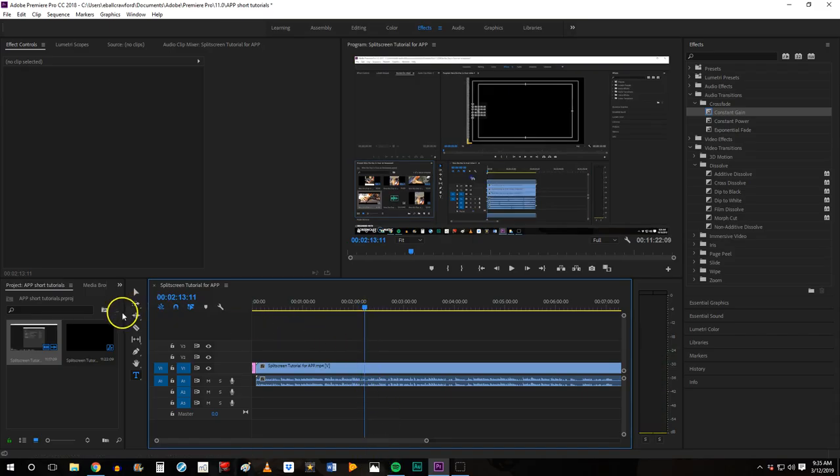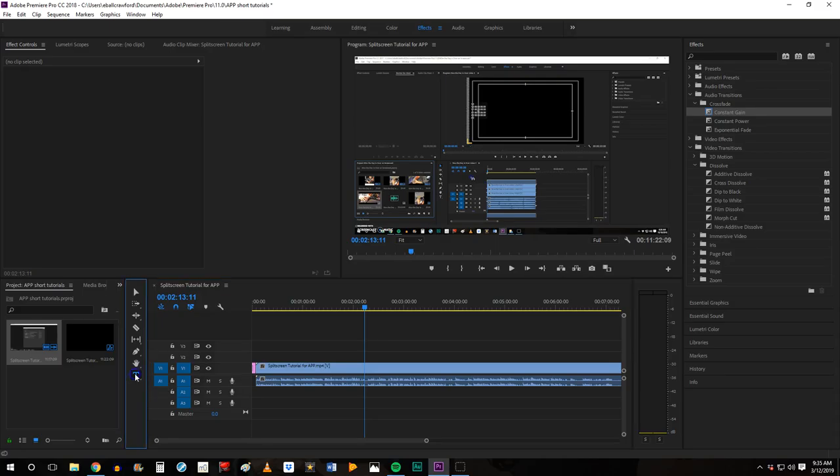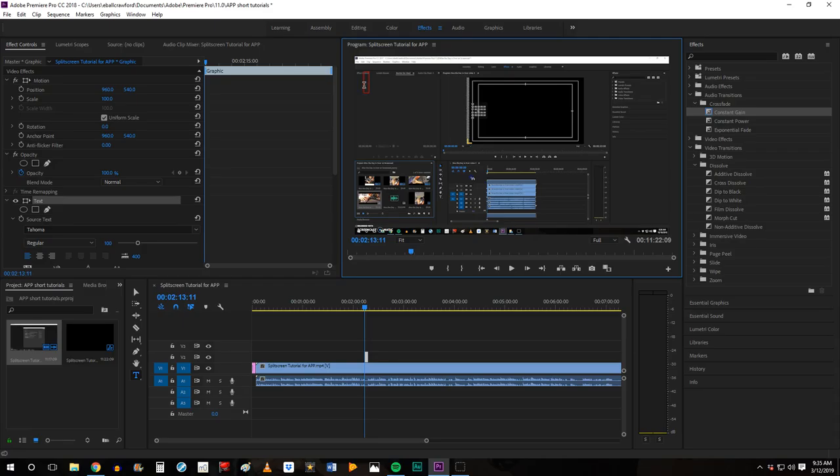Once it's there, make sure that you have the type tool selected. Then just go up to your preview pane and double click in this workspace where you want it to show up. A red box will appear and you can begin typing directly into it.